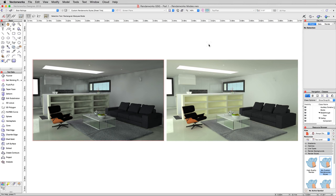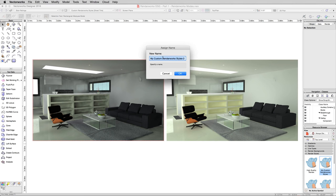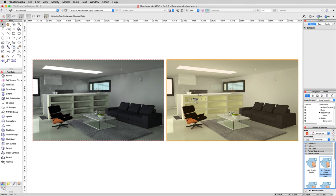Now render work styles specifically are designed so that you have more than one of them. So now that we have a render work style that we like for this interior render, which might not be appropriate for applying to an exterior render, we want to save this. So we'll go ahead and just duplicate this render style. So right click on it again and choose duplicate. And we're just going to call it my custom interior render works style.